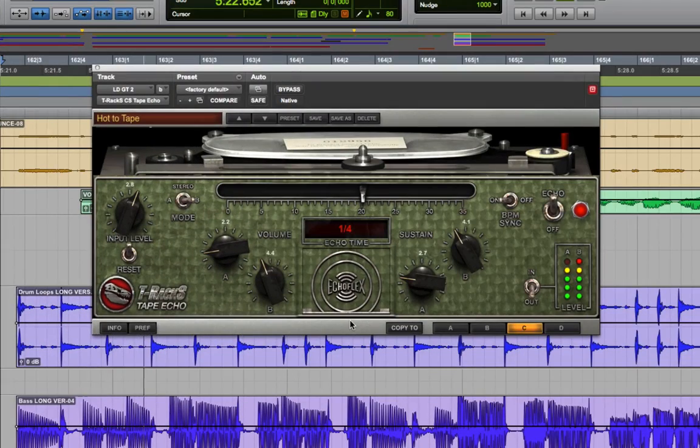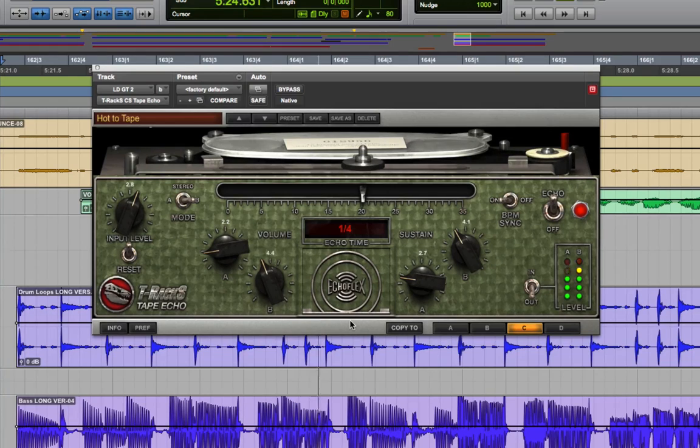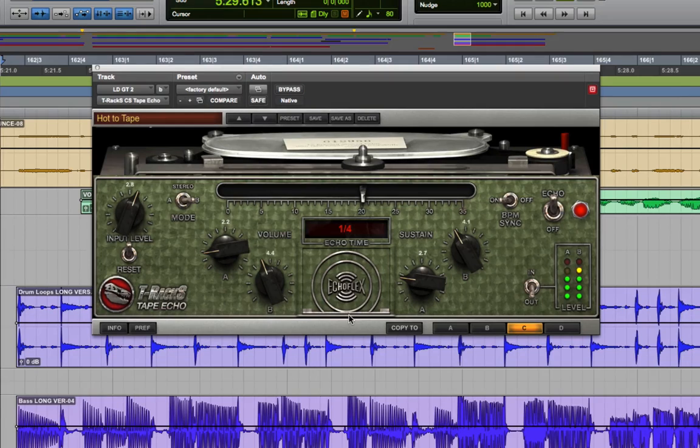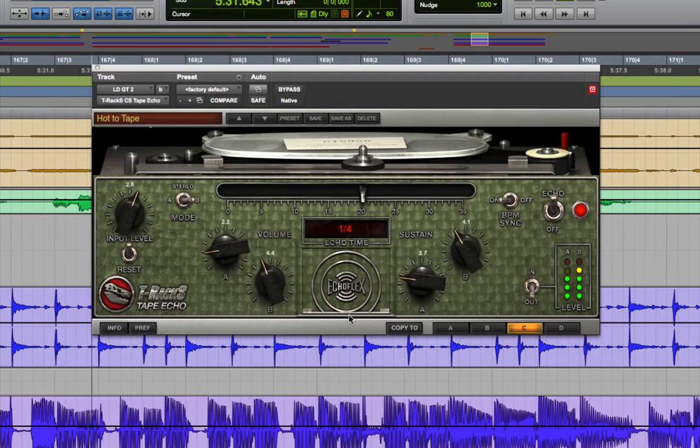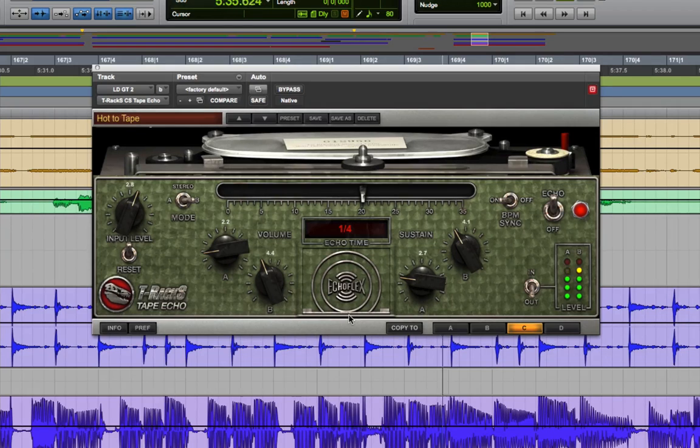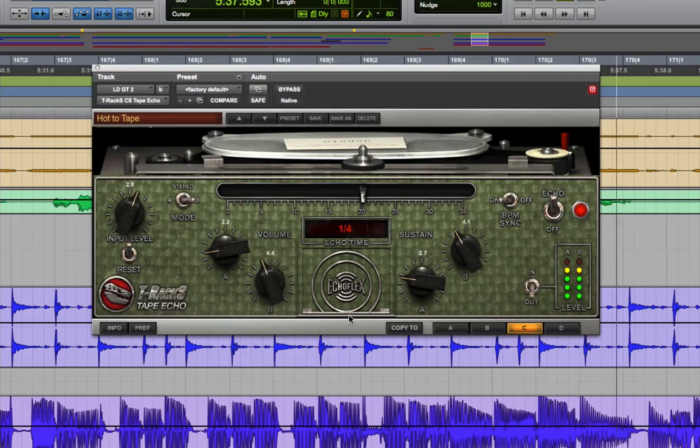Overall, T-Racks tape echo does a remarkable job of bringing the sound and functionality of a vintage tape echo unit to your DAW, along with a bunch of modern conveniences. The result is an awesome plug-in that will add lots of sound shaping power to the effects toolbox of every guitarist and producer.